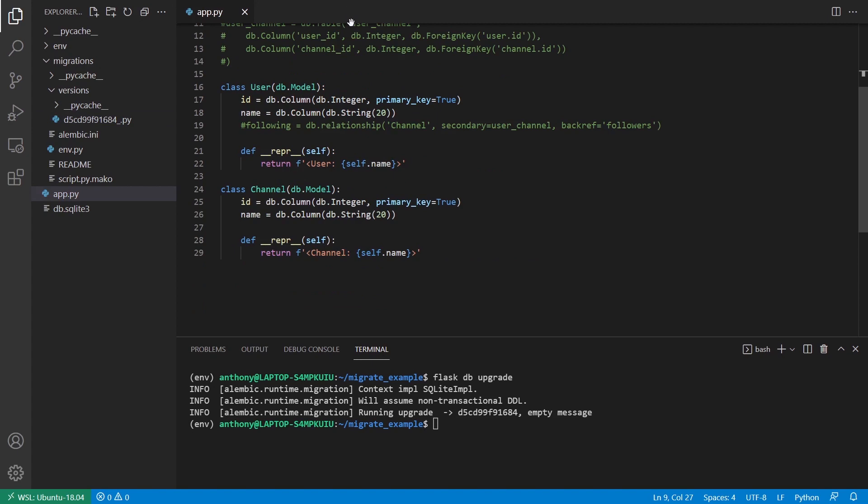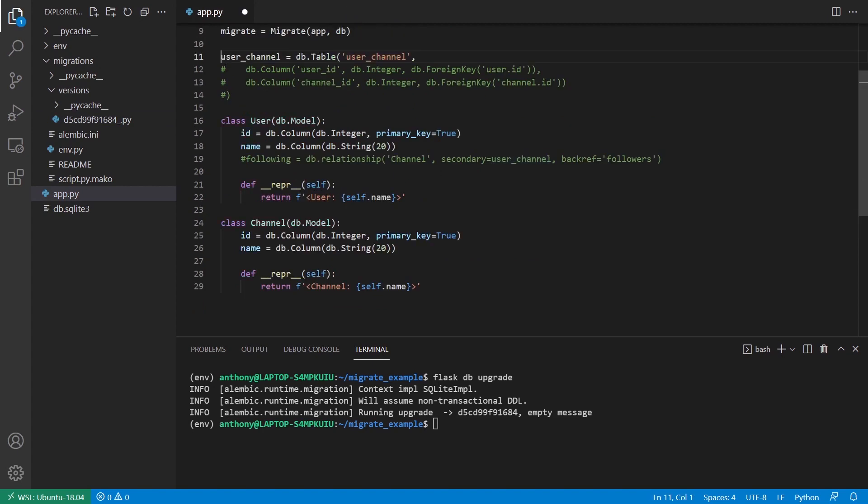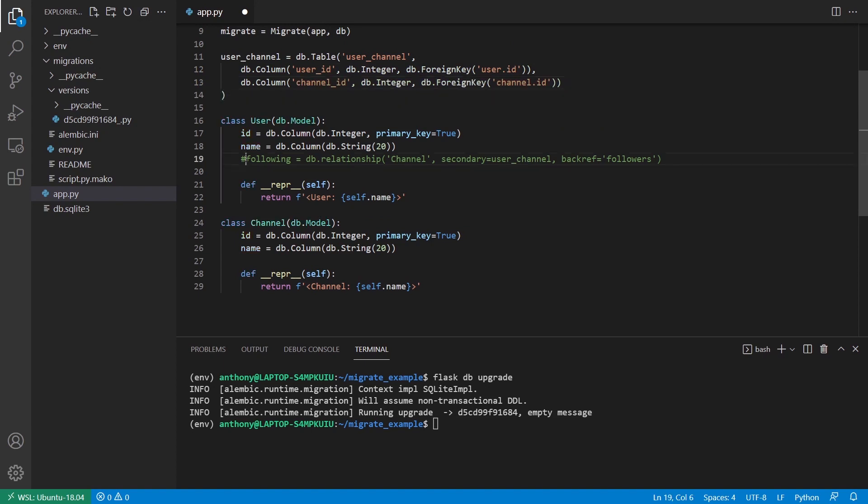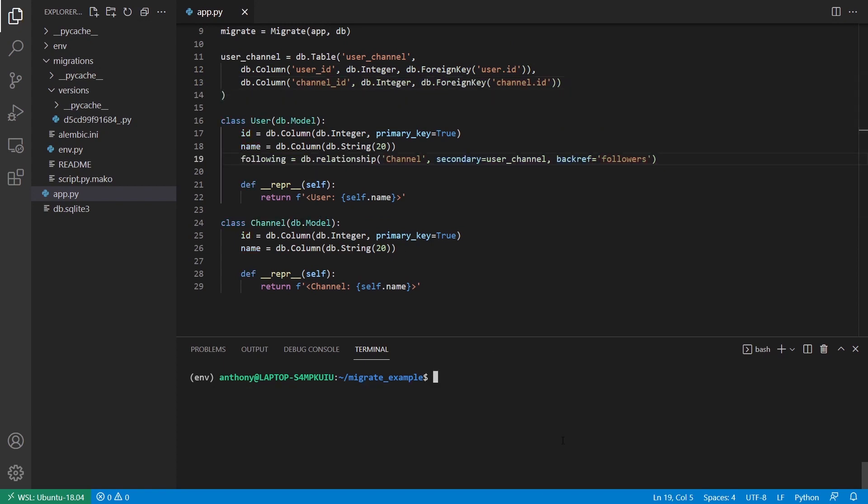So I'll close that migration file. And then what I'll do is I'll uncomment everything having to do with the many-to-many relationship. So I'll uncomment the following on the user model. And I'll uncomment this user channel table. And just know the following part doesn't actually do anything when it comes to migrate because it's not an actual field that gets mapped to a database column. It's a helper field for Flask SQLAlchemy.